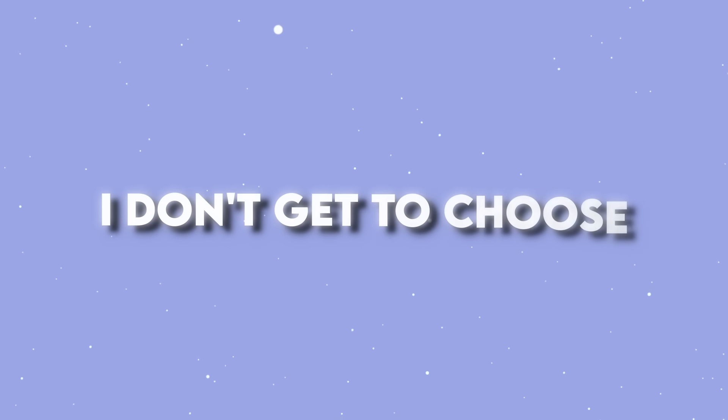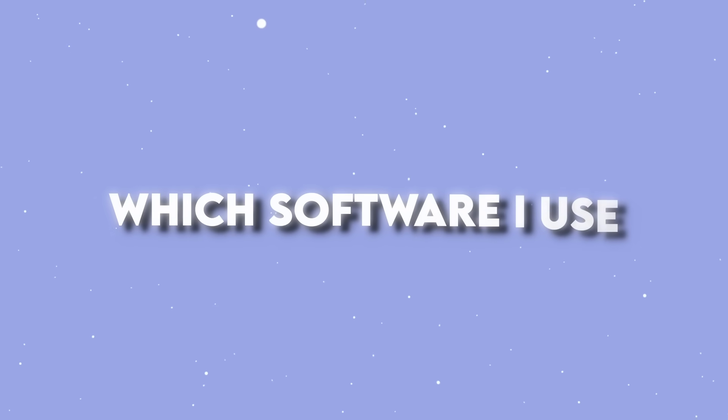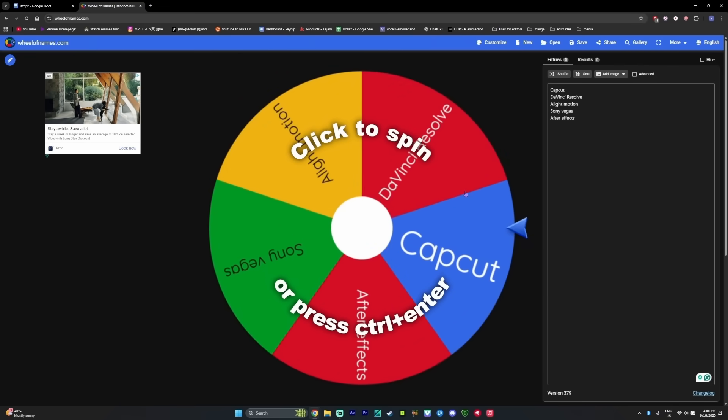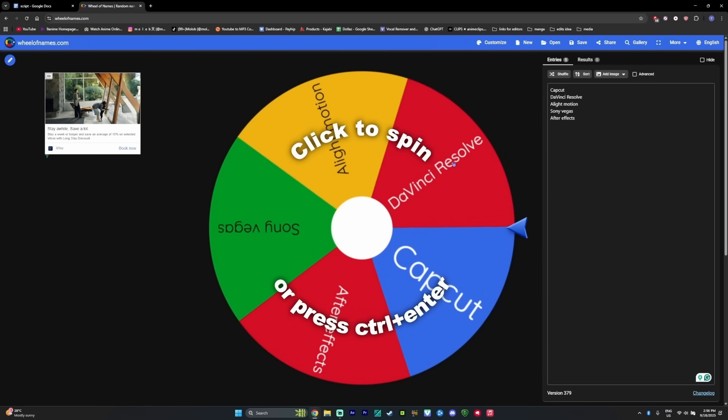Now here's the twist. I don't get to choose which software I use. So let's see which software I get first.